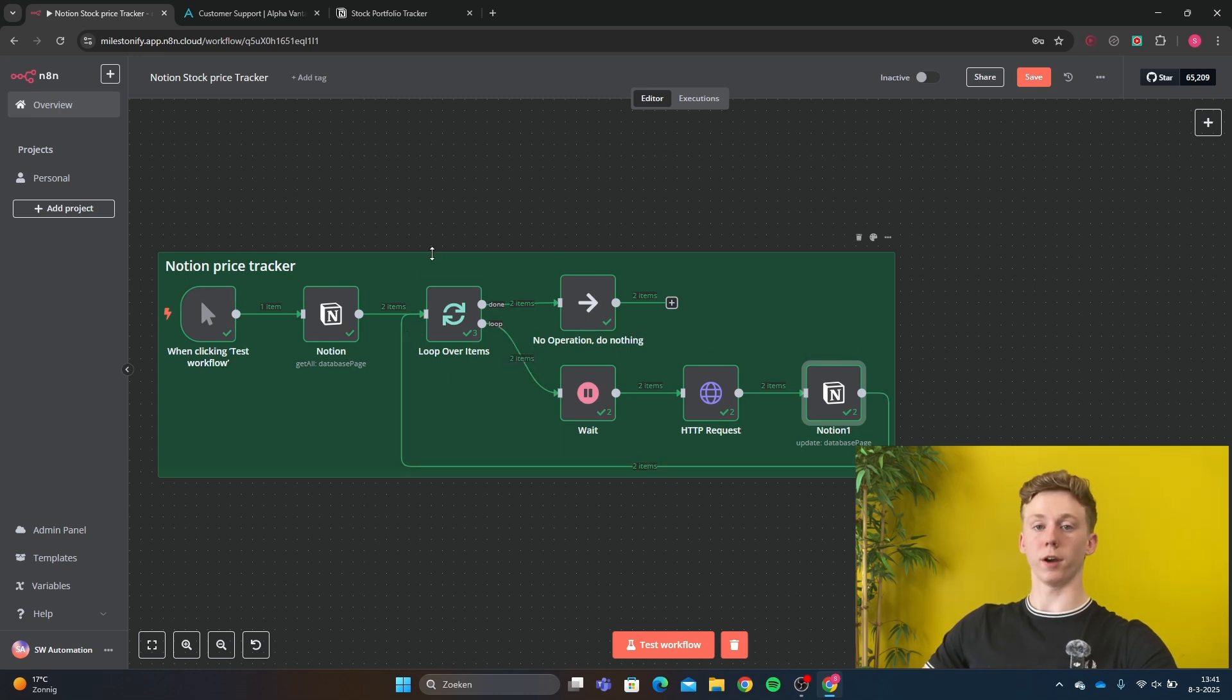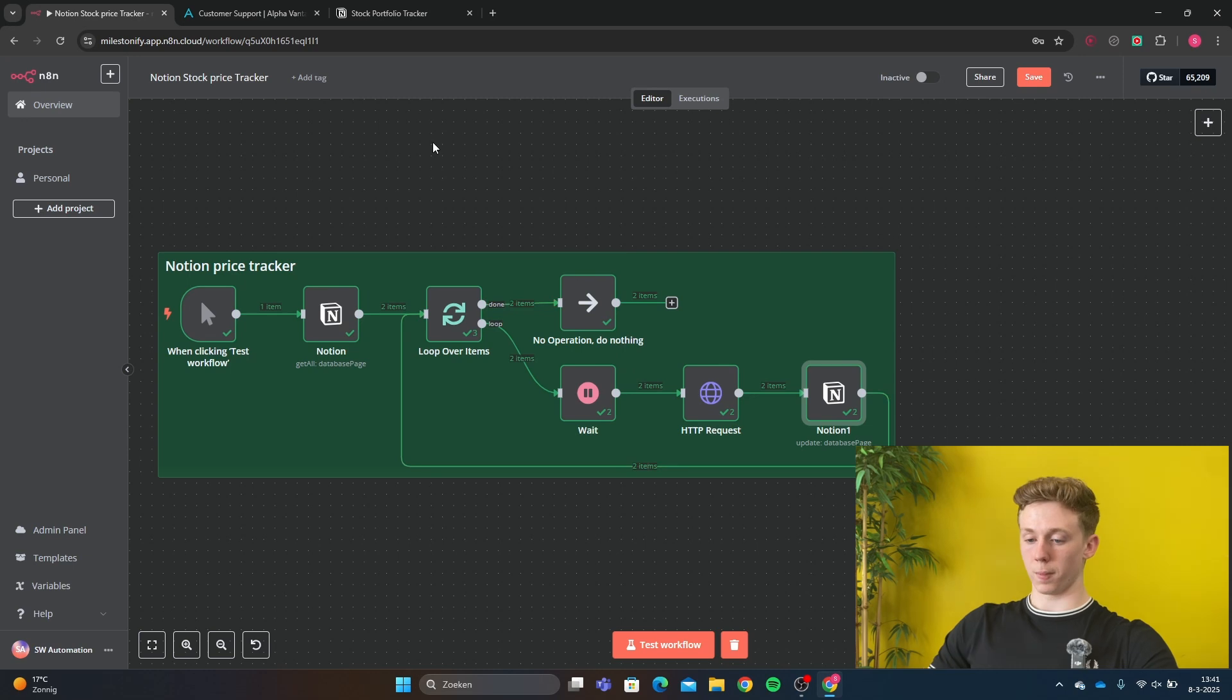And if you want to update five stock prices, the loop will be done five times until it's done. And then your workflow is completed.